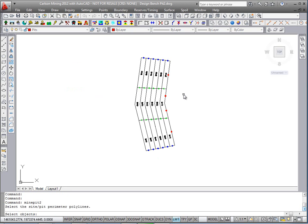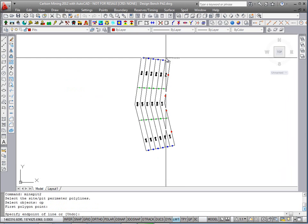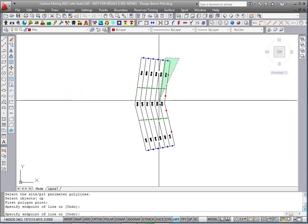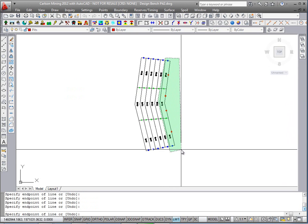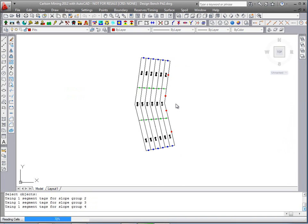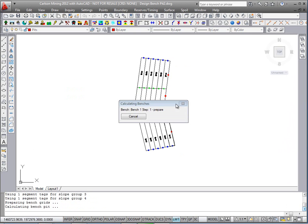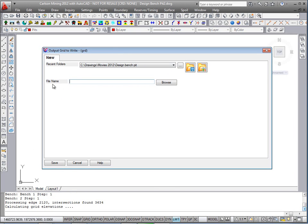And this time I'll do a crossing polygon and just select the first two cuts, so six blocks total for speed of processing. And finally the output grid. It's going to prefix every grid for every pit, every bench with the word, we'll just put in output.